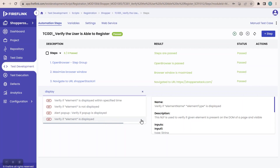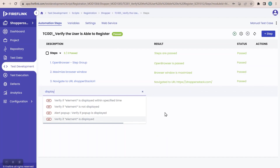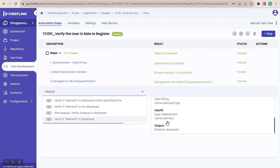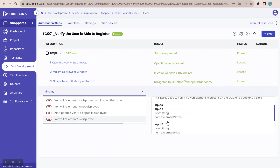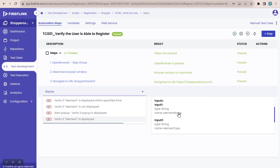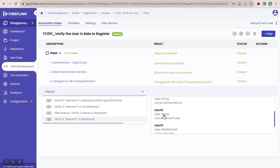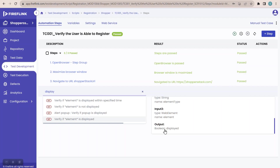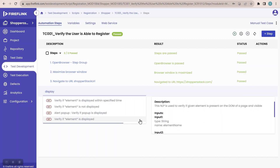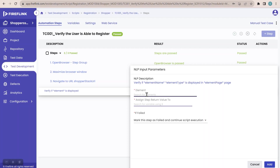We have multiple NLP suggestions, and one of them is 'verify if element is displayed'. The description says this NLP is used to verify the given element is present on the DOM of the page and is visible. Scrolling down, we can see the inputs and outputs: input 1 is string type — element name; input 2 is string type — element type; input 3 is a web element. The output is specified as Boolean. Once I click on verify element is displayed, the NLP pops up asking for an element input, and the output is highlighted with 'assign step return value to'.